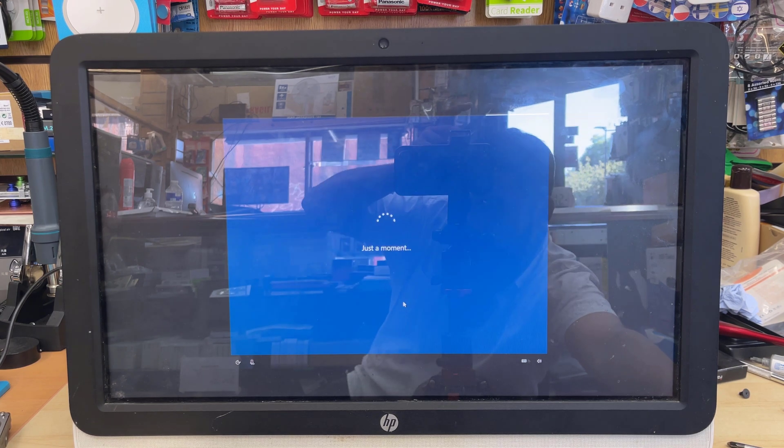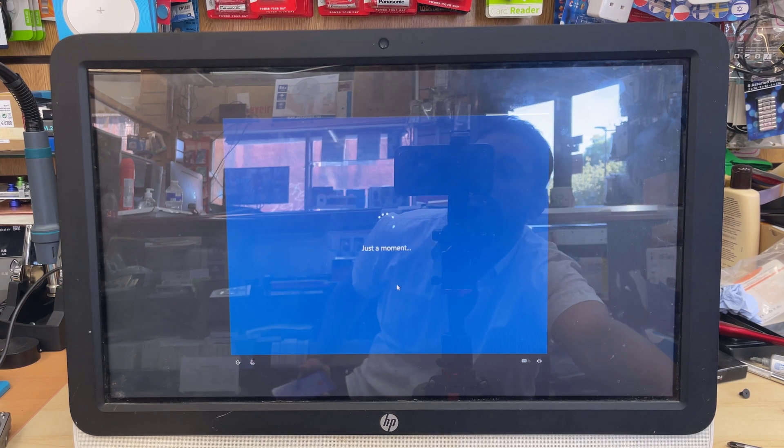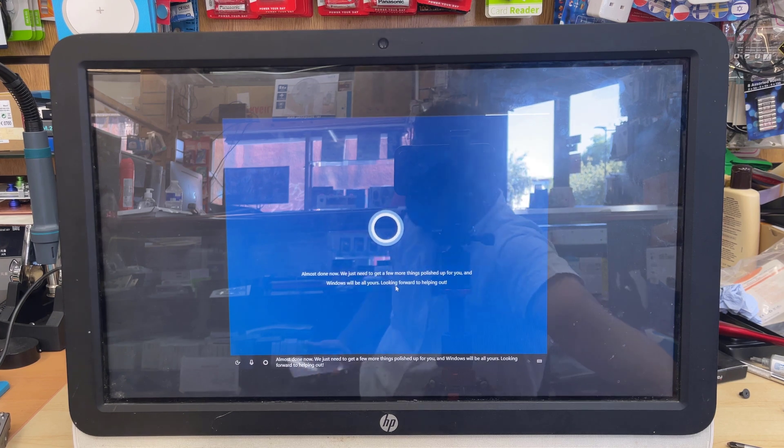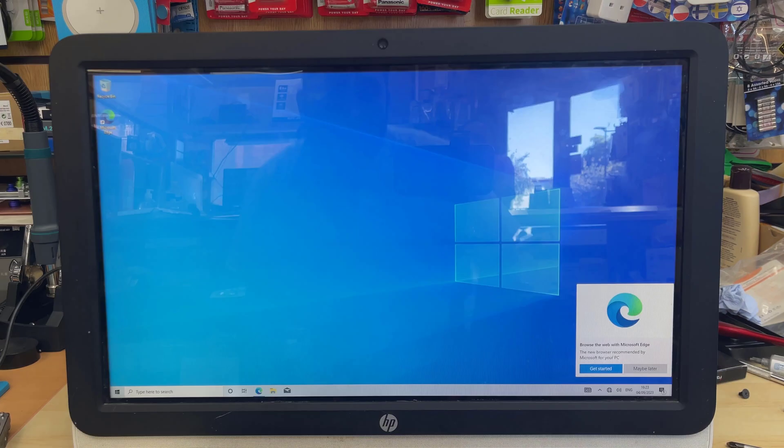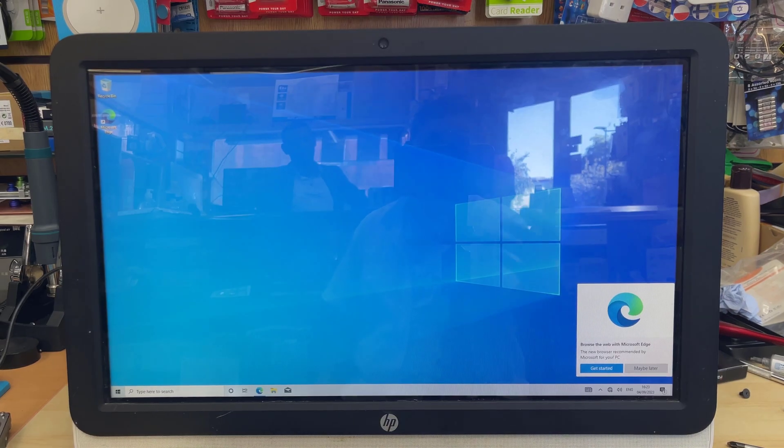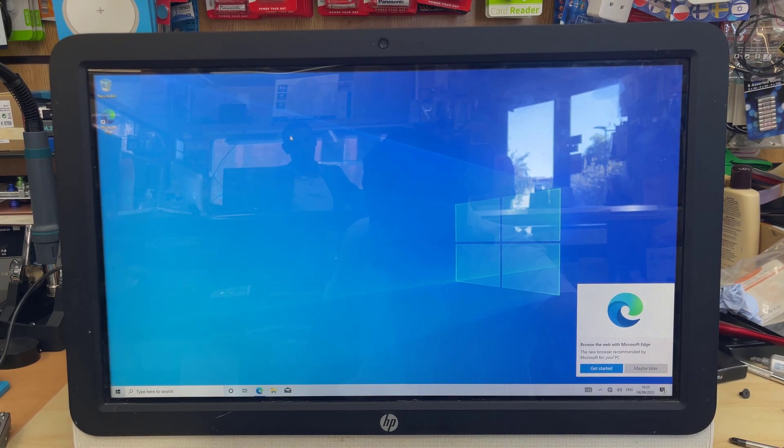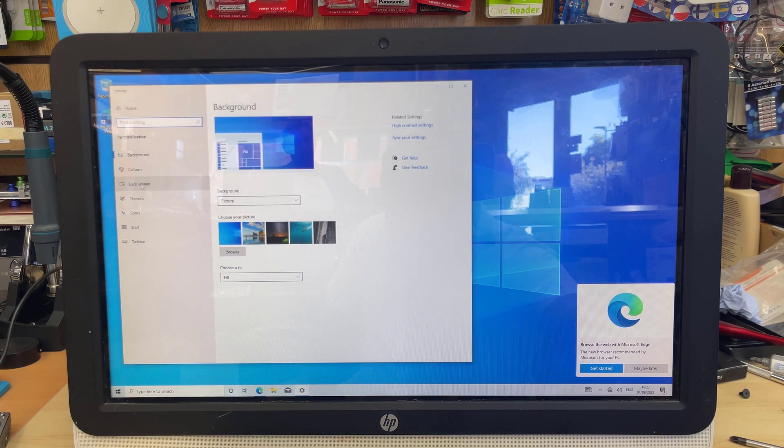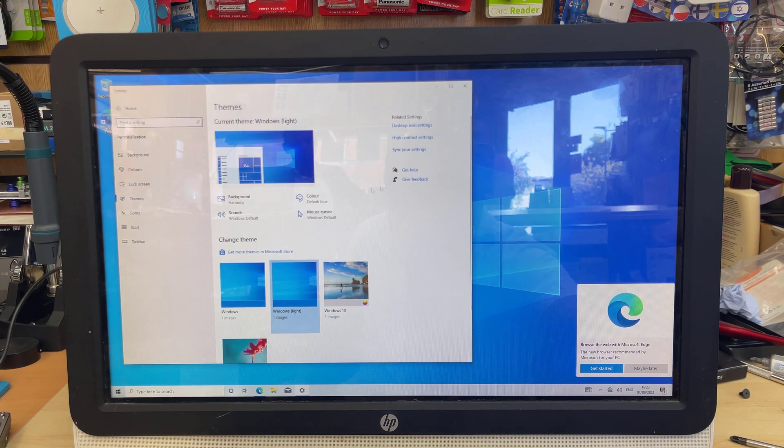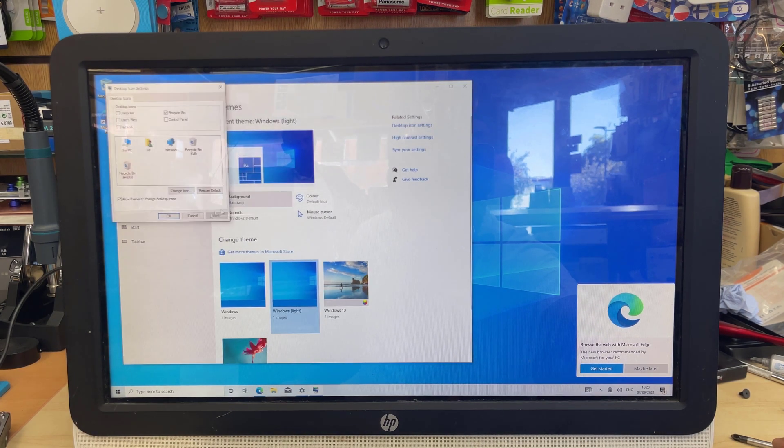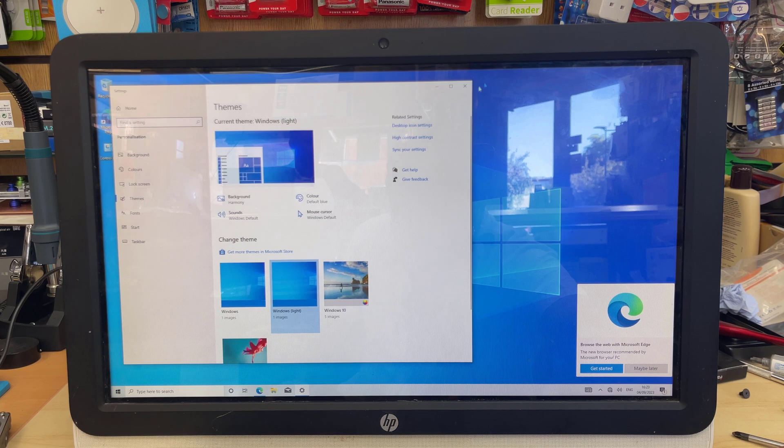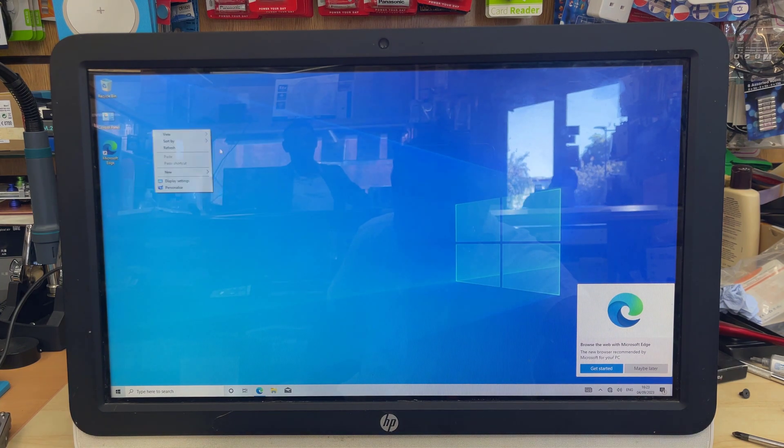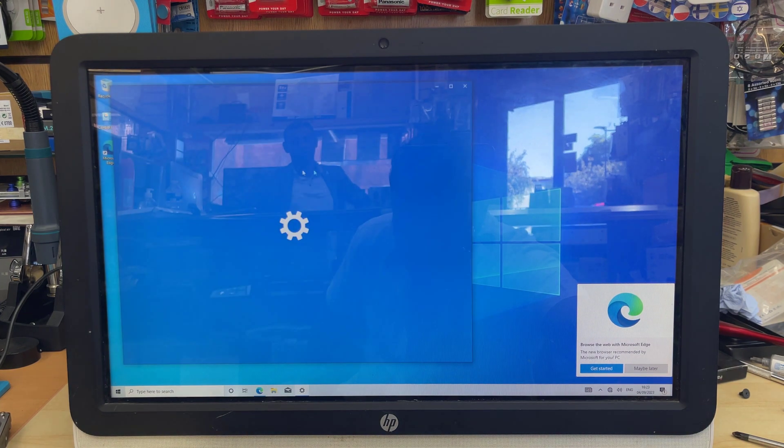Now, if you want, you can update the drivers by clicking Updates, and make sure you have the internet connection. Otherwise, they don't take any updates or anything.